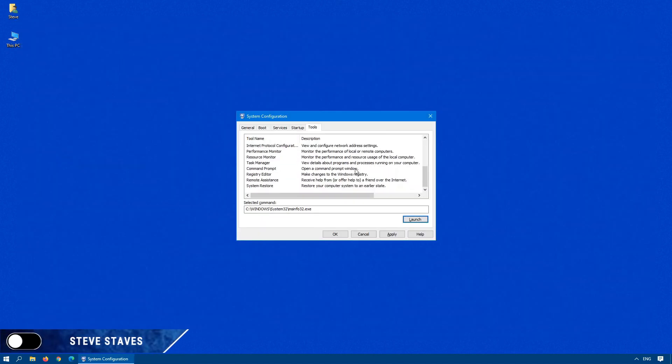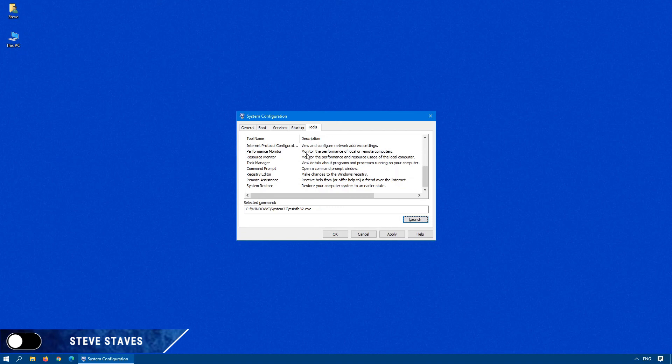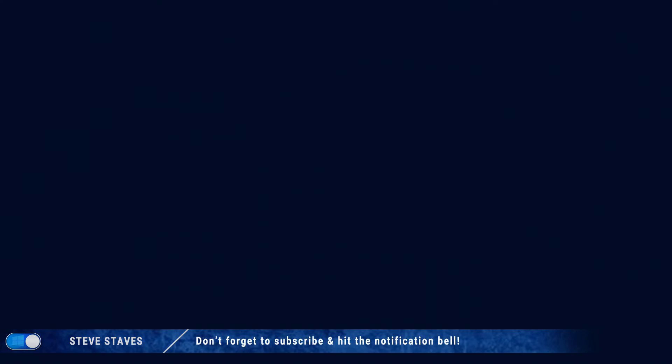So, as you can see, there's a lot of information within msconfig that can really help you. Hey, if you feel I've earned it, please subscribe, give this video a like and leave me a comment down below. Thanks so much for watching, take care and I will see you next time.